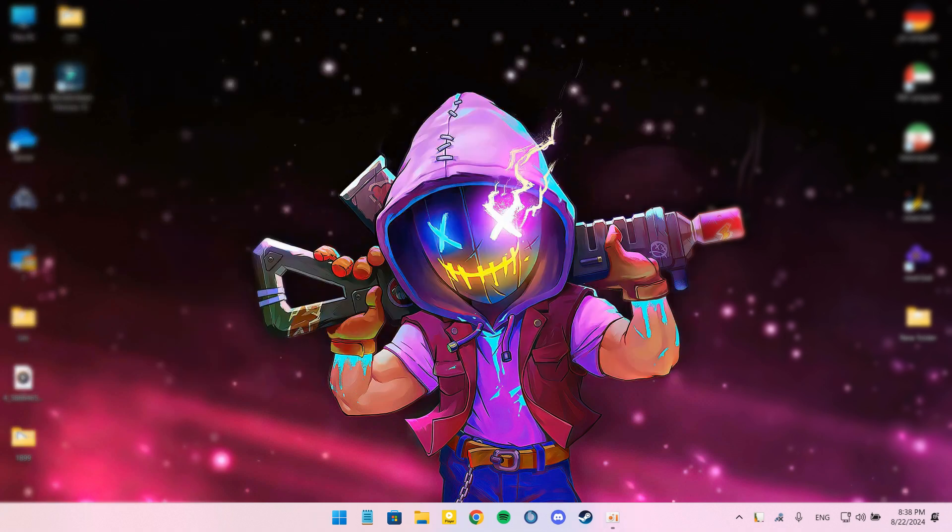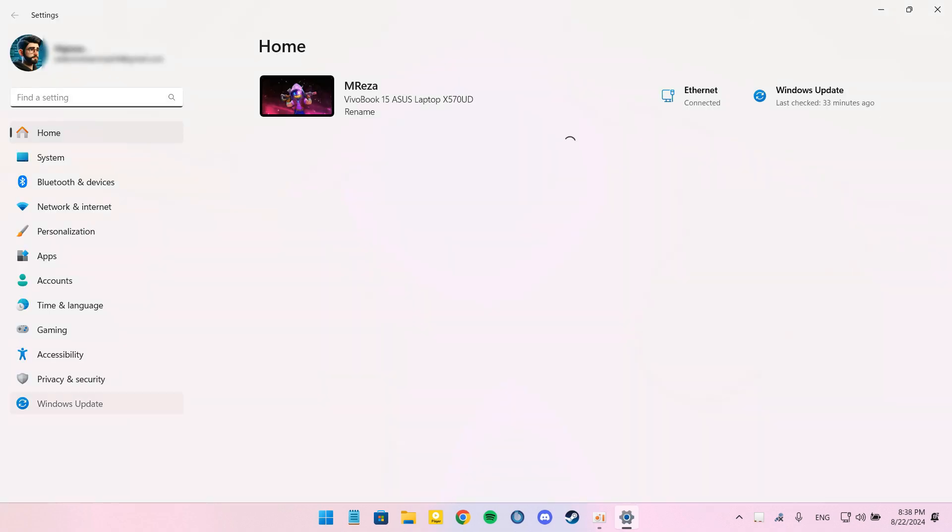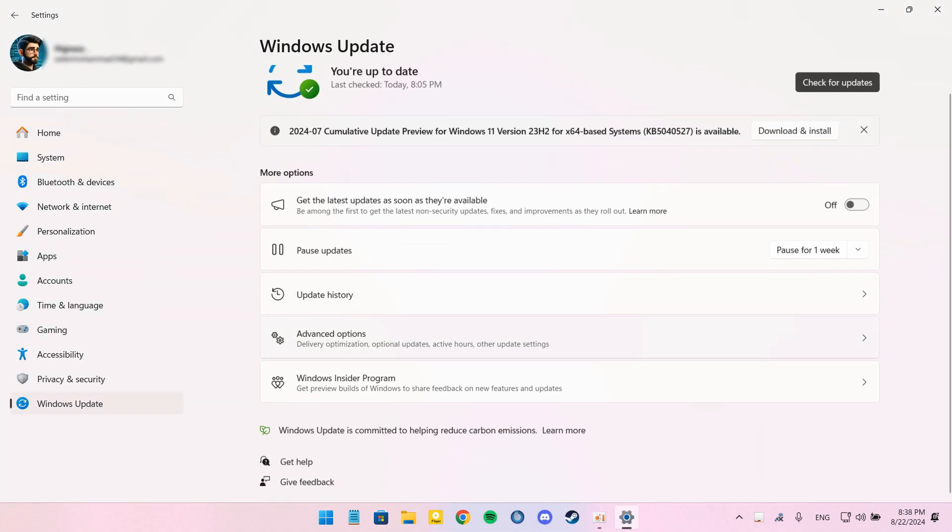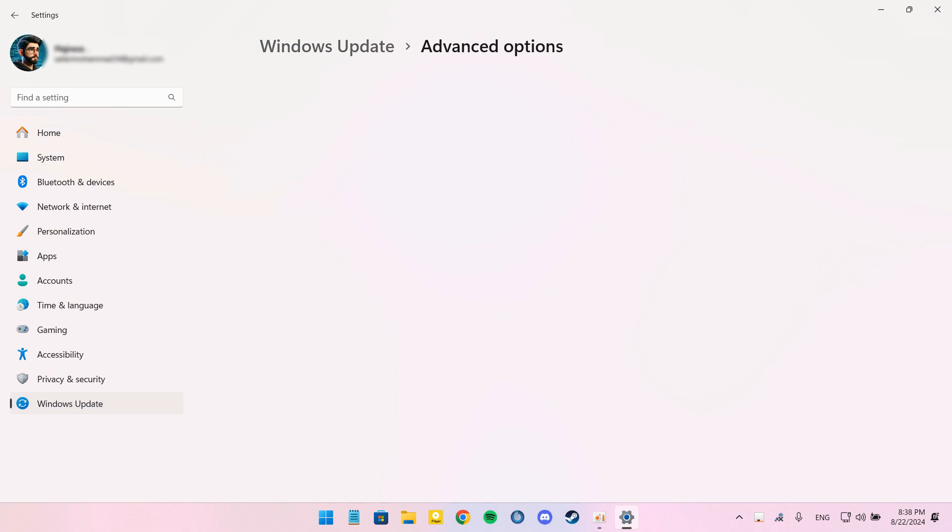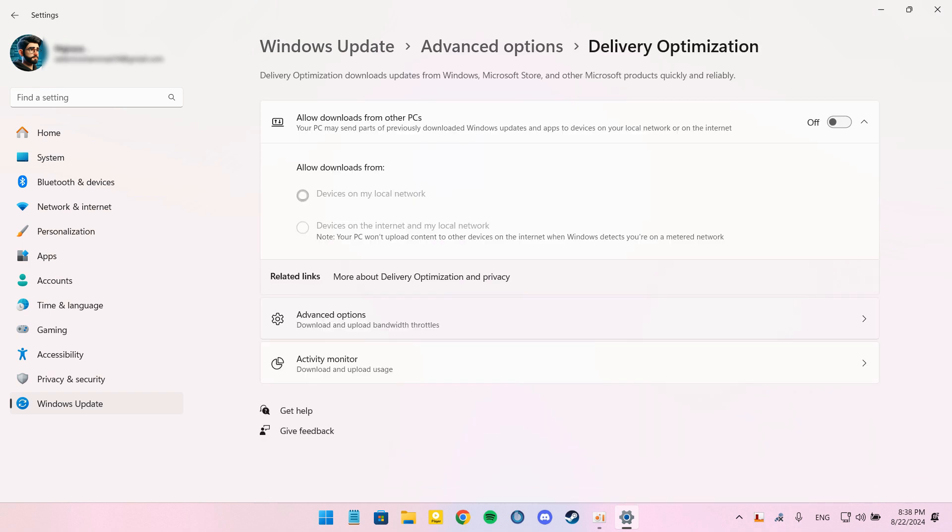In this step, we have to disable peer-to-peer updates. For that, go to Settings and Windows Update and Advanced Options. Under Delivery Optimization, turn off Allow Downloads from Other PCs.